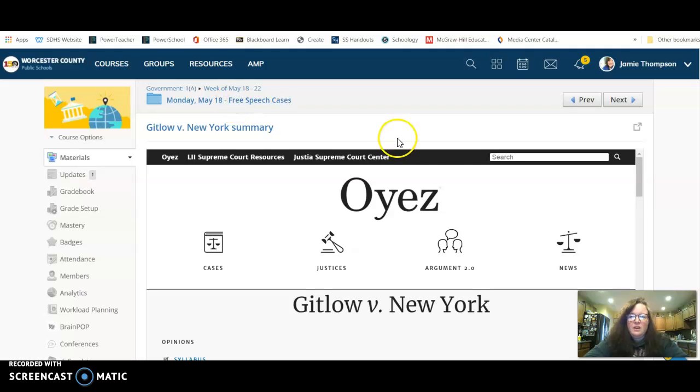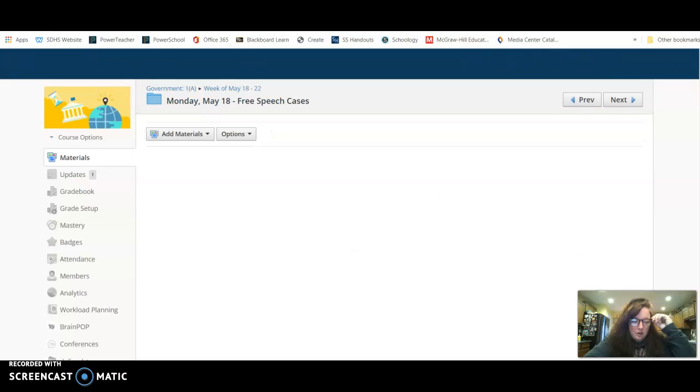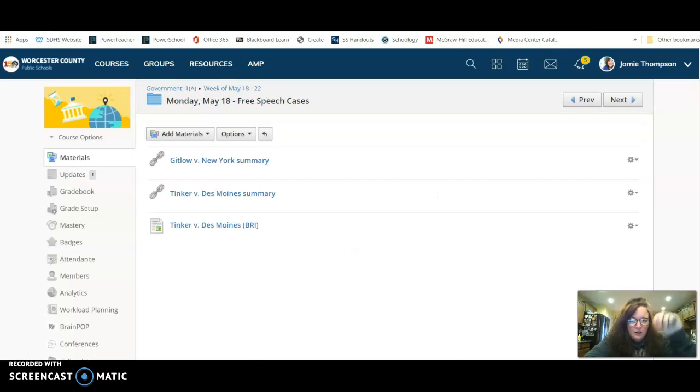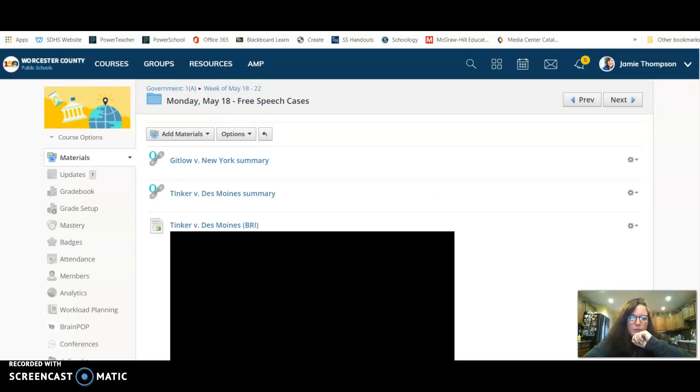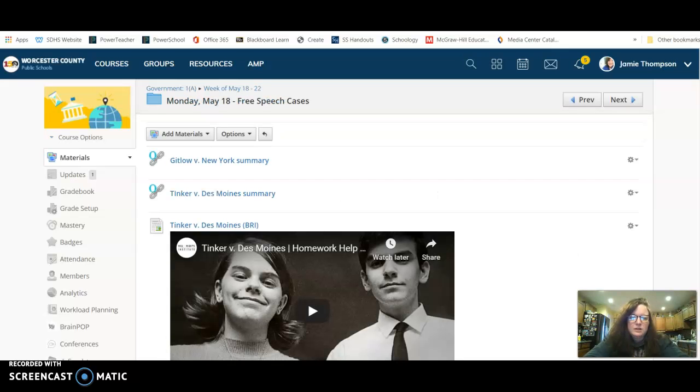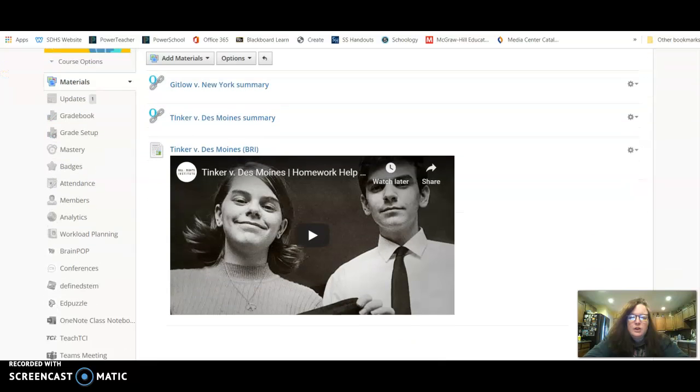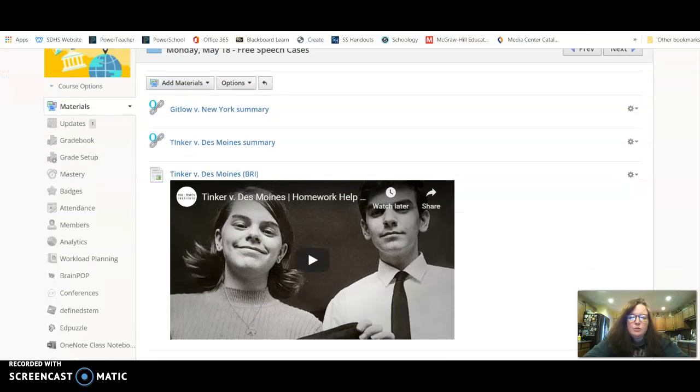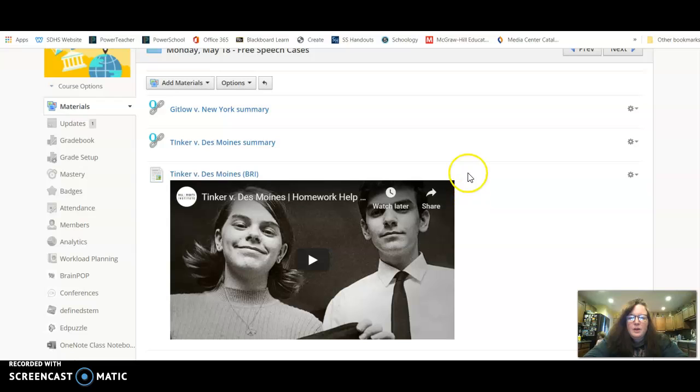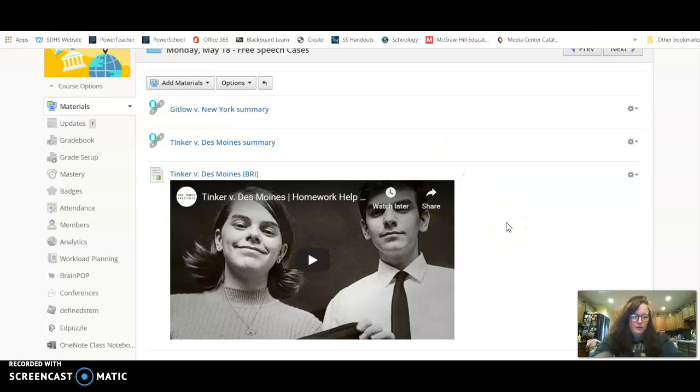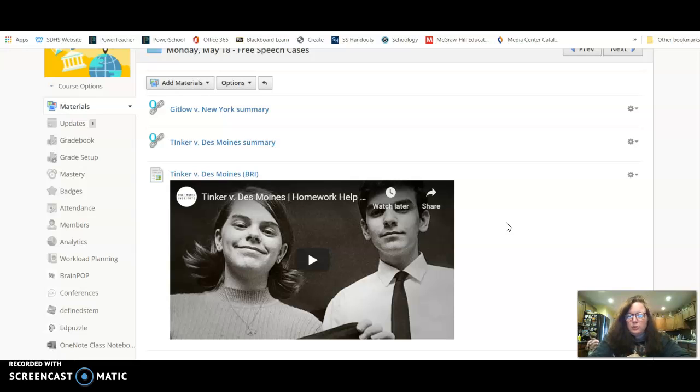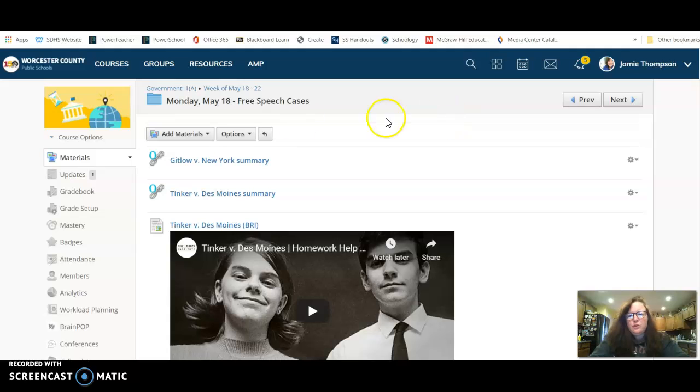And it's all laid out for you nicely to include on your PowerPoint. Okay, also within these folders, if there was a good YouTube video, I included links to those so that you can get some more background information. So Tinker versus Des Moines has its own summary, but then there's also a brief video from the Bill of Rights Institute that will give you some more information.